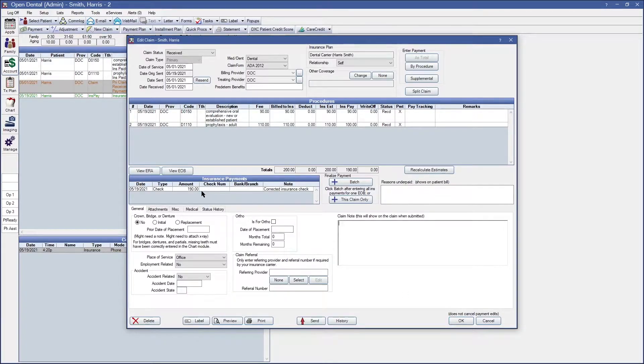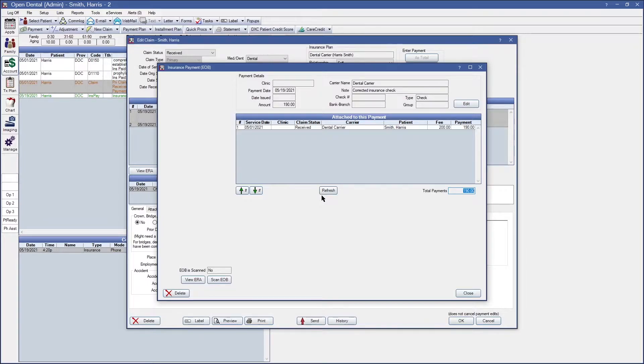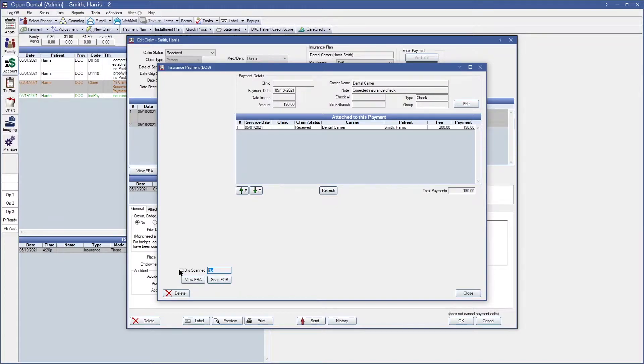If you have attached an EOB or scanned an EOB into your insurance check you want to make sure that you grab a copy of that as well prior to making any further modifications. At the very bottom left if you have scanned in a document it'll show us yes for the EOB scan so you want to make sure you either import it or download it onto your computer.